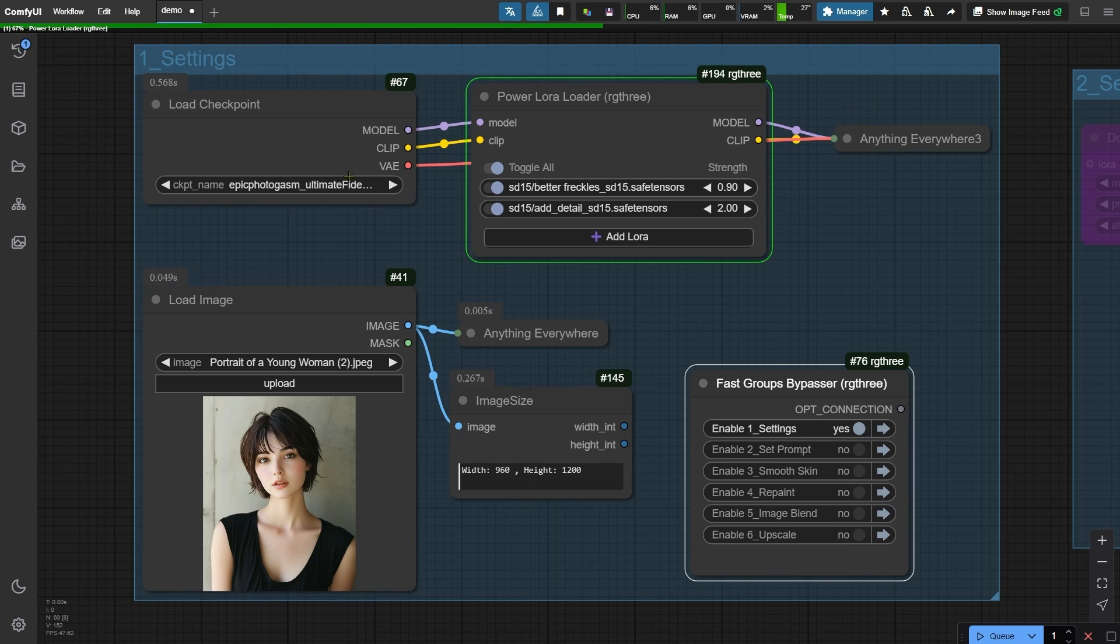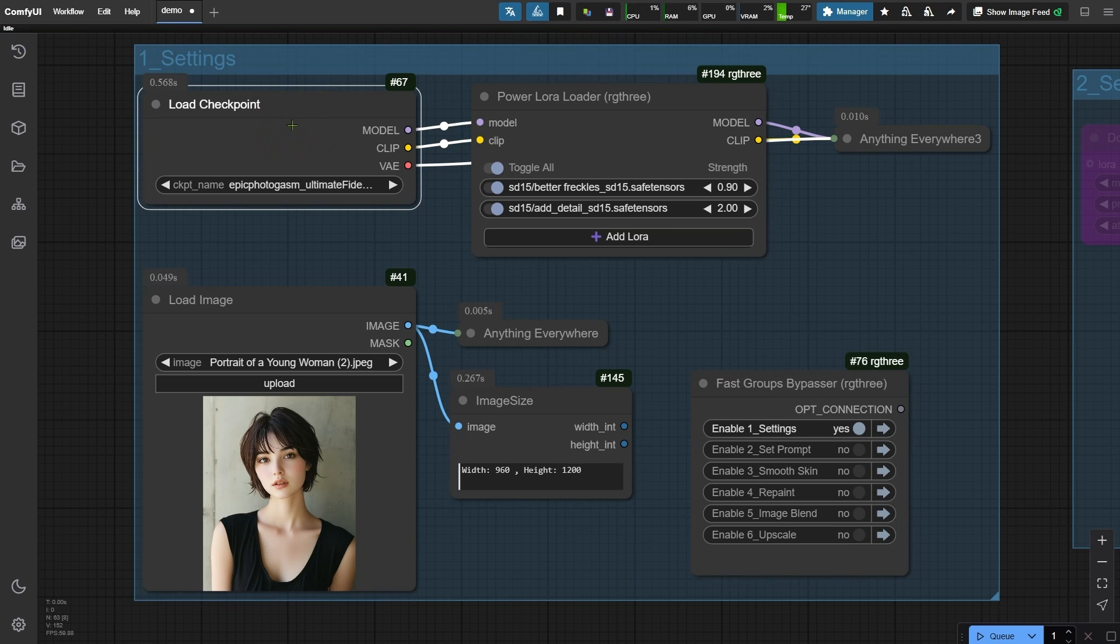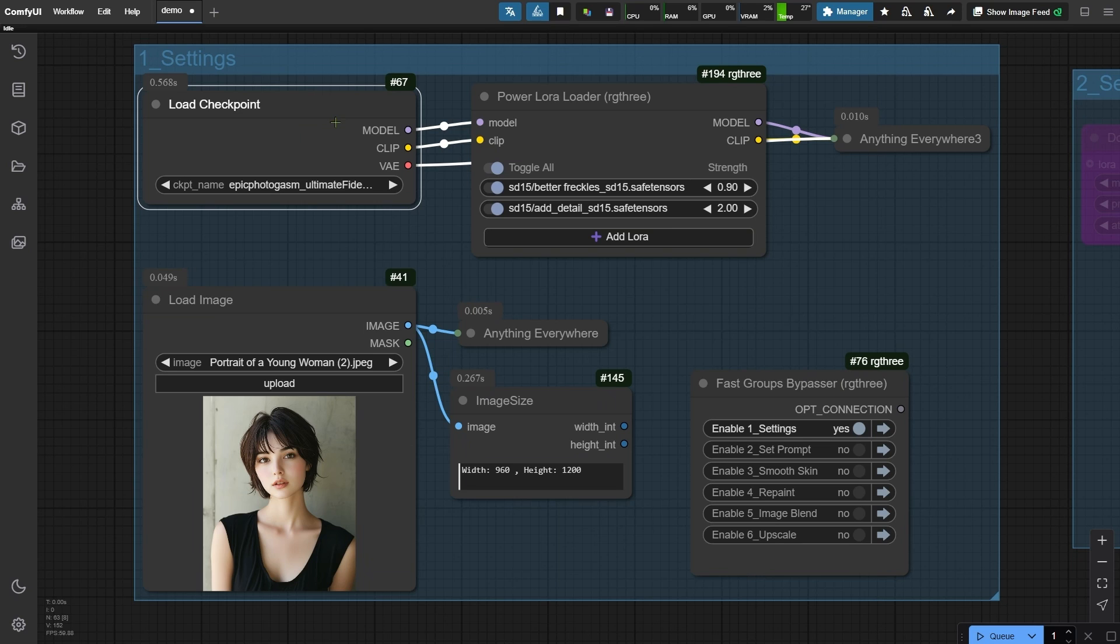This setup is incredibly efficient because we're only using one checkpoint called Epic Photogasm. It's based on SD 1.5 and great for creating realistic skin textures. If you know of any better models, feel free to share suggestions in the comments.